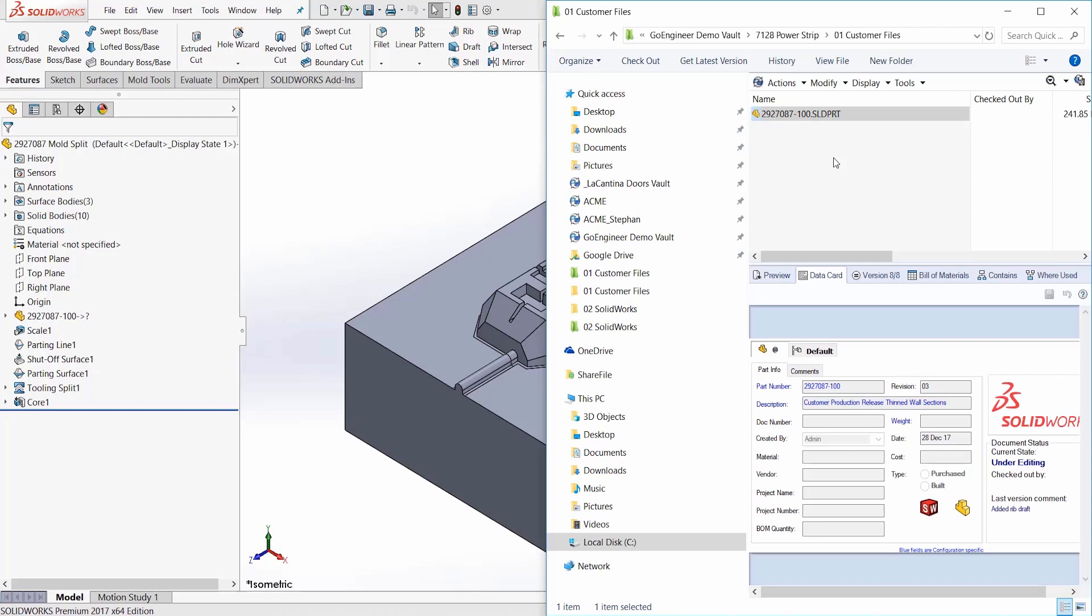Unfortunately, that exposes the mold builder to a lot of liability issues. So it is always best to use the exact model that the customer has sent. So how do I seemingly store one file and yet retain the history of all the customer submissions?